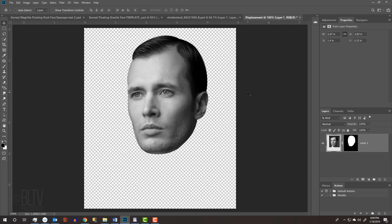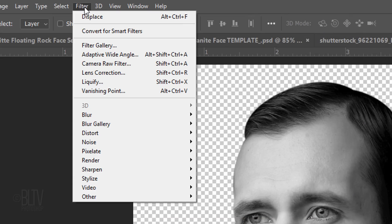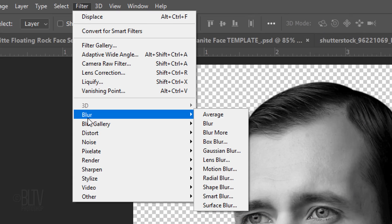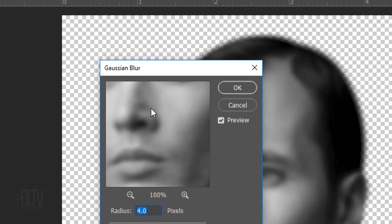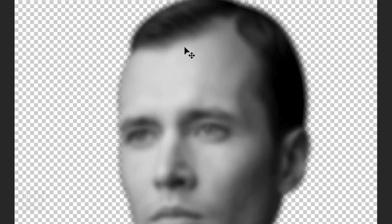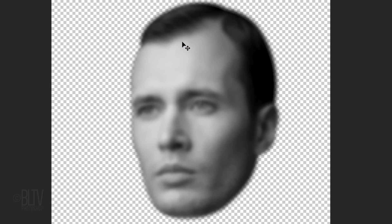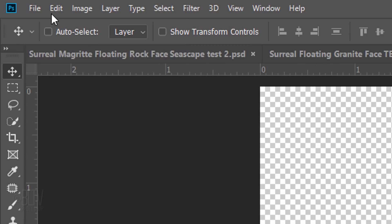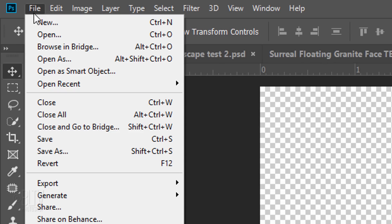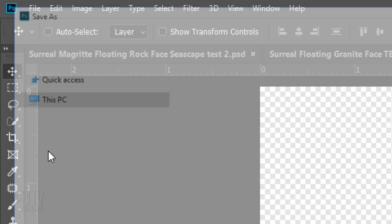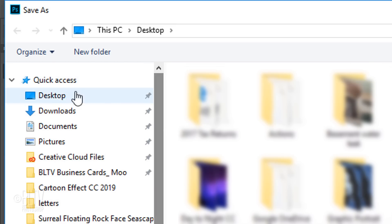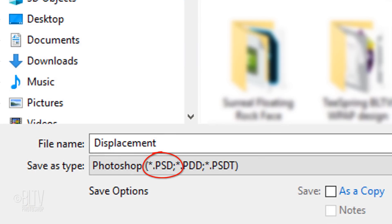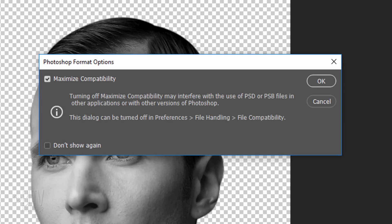Displacement maps look best when they're slightly blurred, so go back to Filter, Blur and Gaussian Blur. Blur it 4 pixels. Go to File and Save As. Save it to your desktop as a Photoshop PSD file and click Save. If you see this message, just click OK.